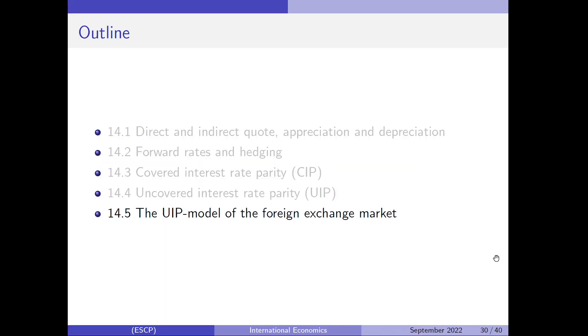Welcome everybody to this part 14.5, the UIP model of the foreign exchange market.